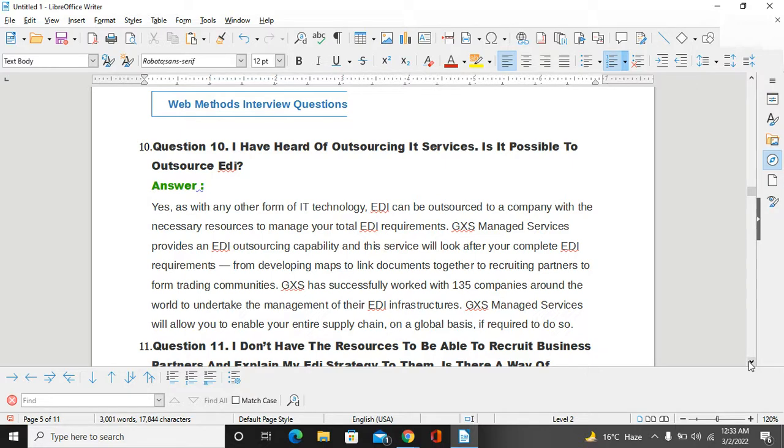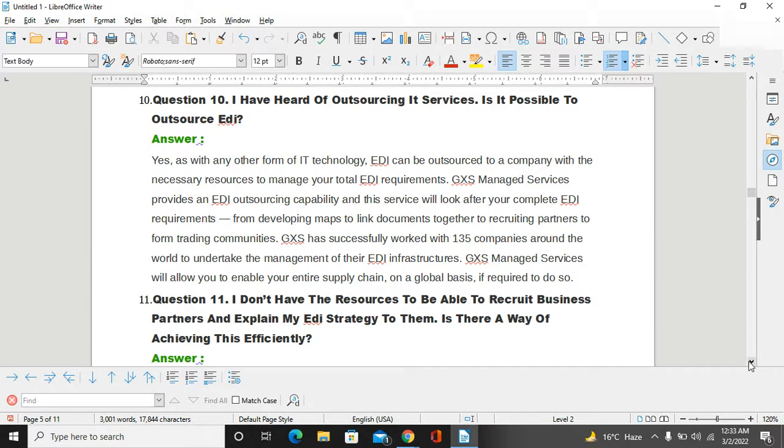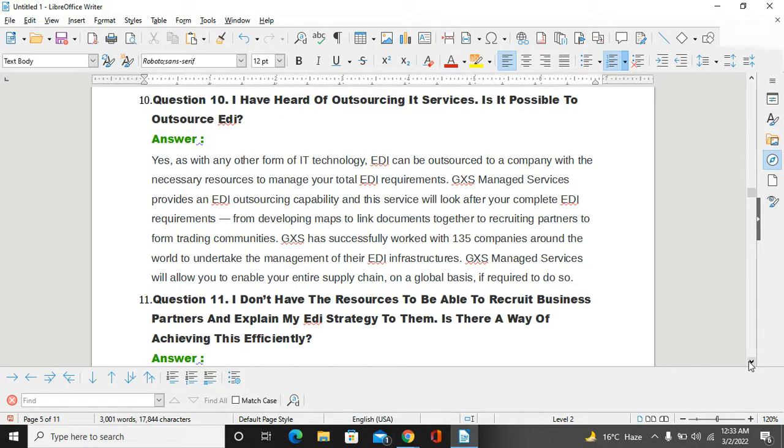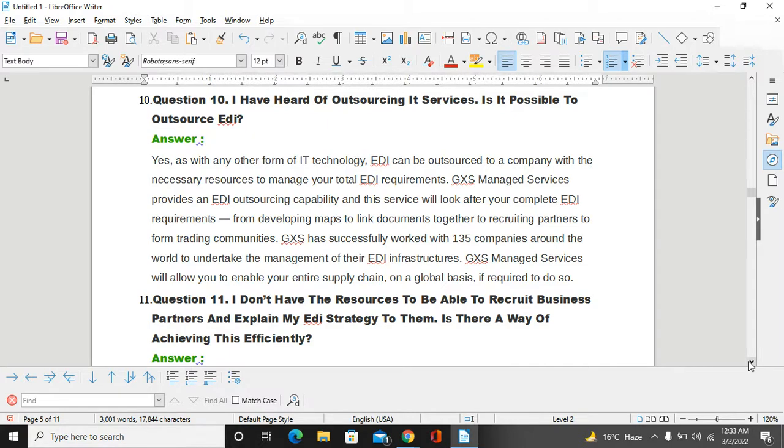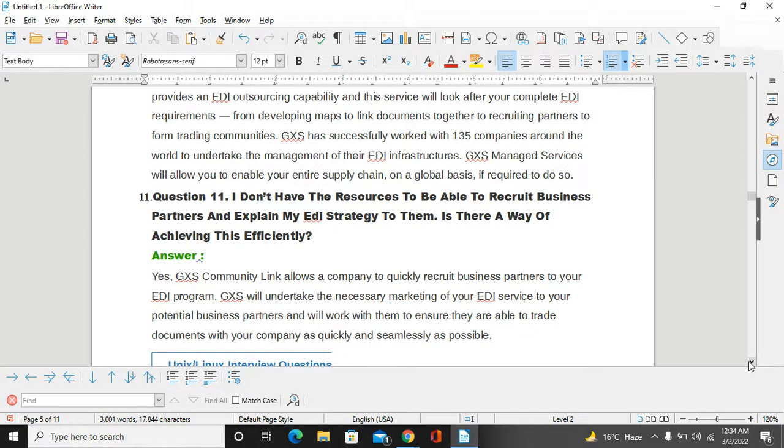I have heard about outsourcing EDI services. Is it possible to outsource EDI? Yes, as with any other form of IT technology, EDI can be outsourced to a company with the necessary resources to manage your total EDI requirement. GXS Managed Services provides EDI outsourcing capabilities. This service will look after your complete EDI requirements, from developing maps to linking EDI systems together to recruiting partners from trading communities. GXS has successfully worked with 135 companies around the world to undertake the management of their EDI infrastructure. GXS Managed Services will allow you to enable your entire supply chain on a global basis.